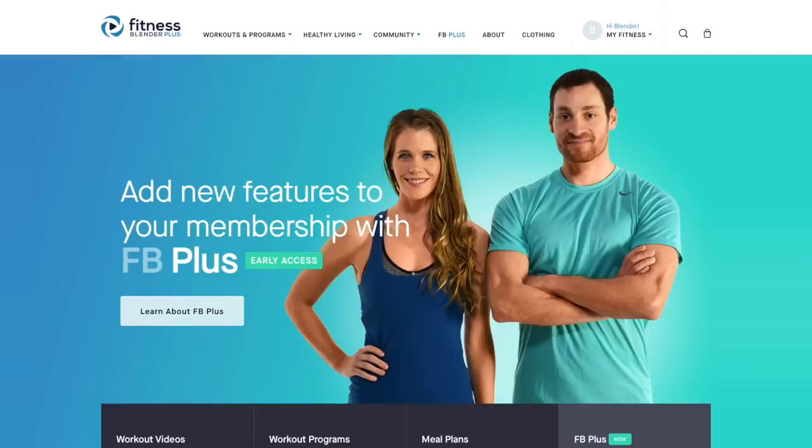Hey everybody, this is Daniel at FitnessBlender.com, and today I wanted to go through the new custom workout feature we have for FB Plus members, which allows you to create, schedule, and track other workouts additional to FitnessBlender videos and programs.